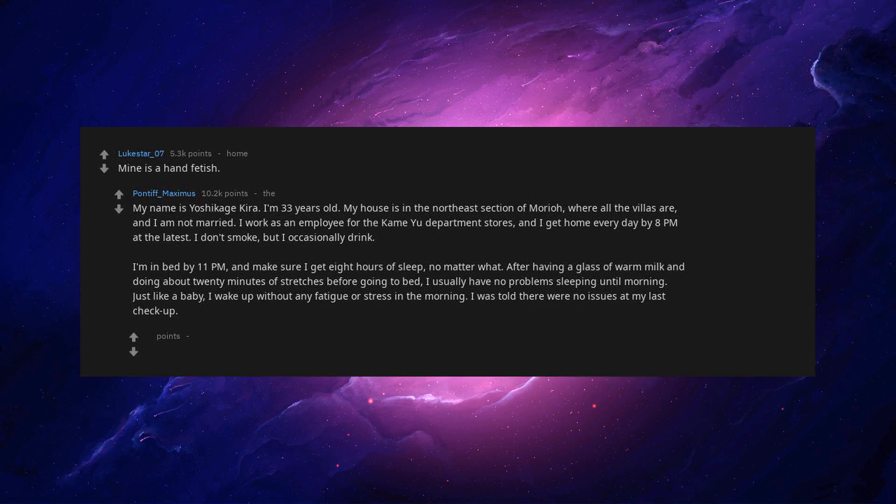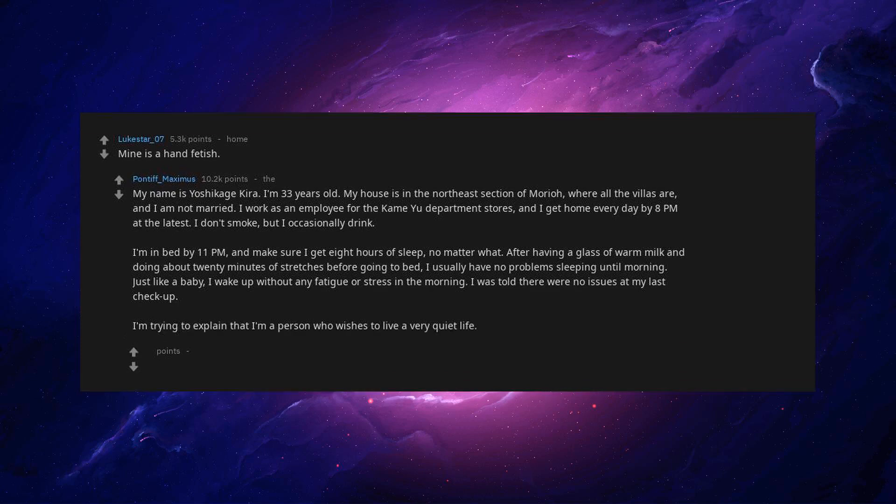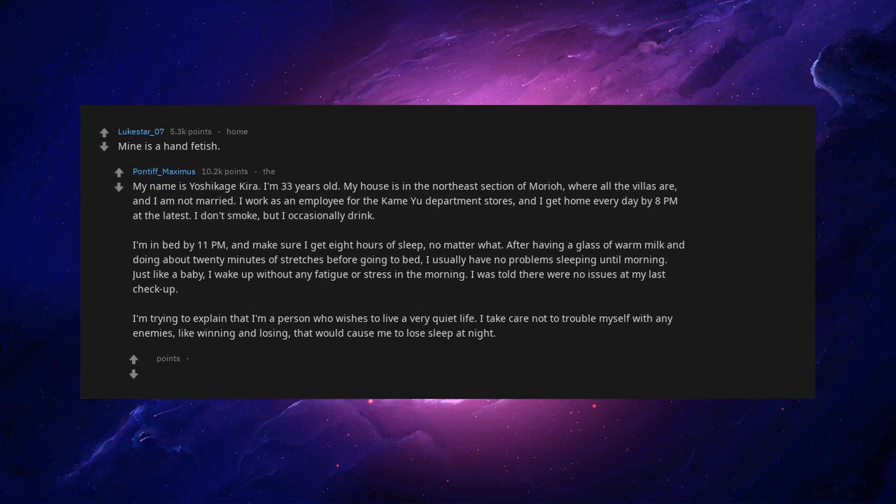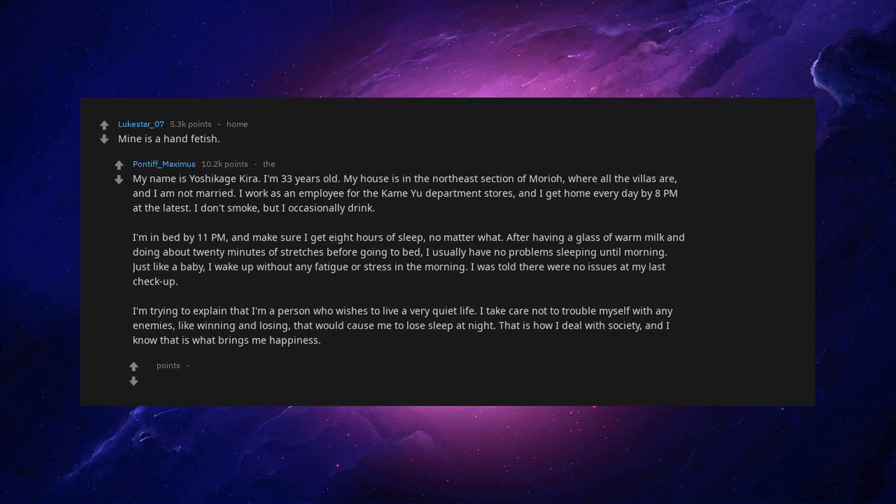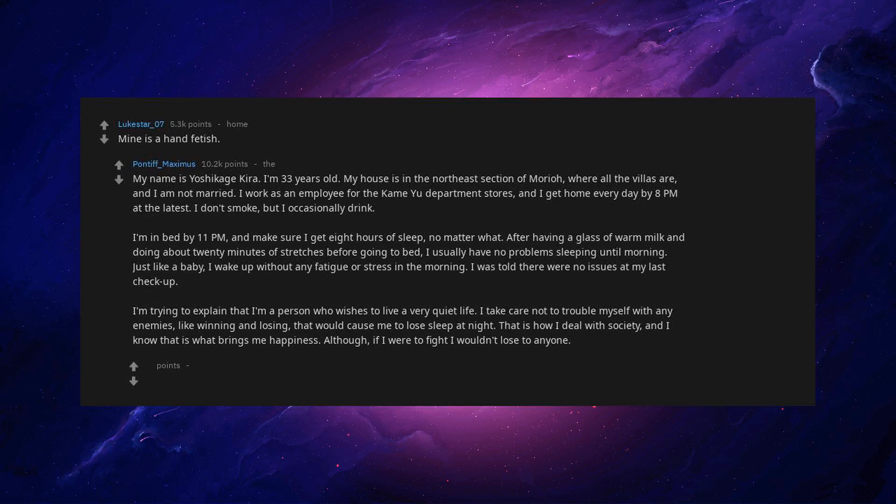I wake up without any fatigue or stress in the morning. I was told there were no issues at my last checkup. I'm trying to explain that I'm a person who wishes to live a very quiet life. I take care not to trouble myself with any enemies, like winning and losing. That would cause me to lose sleep at night.